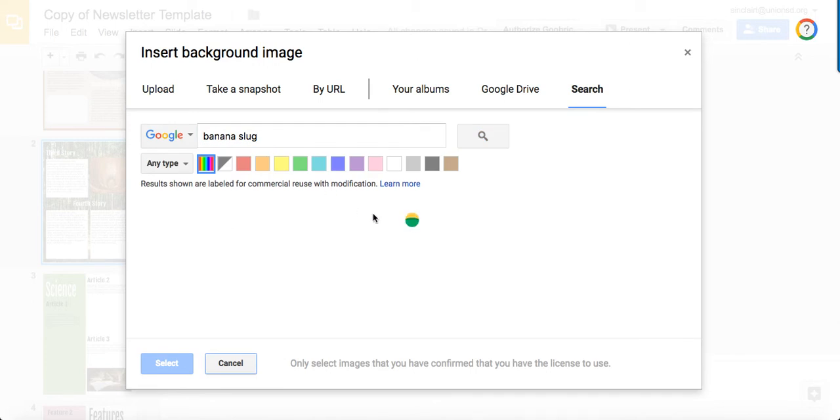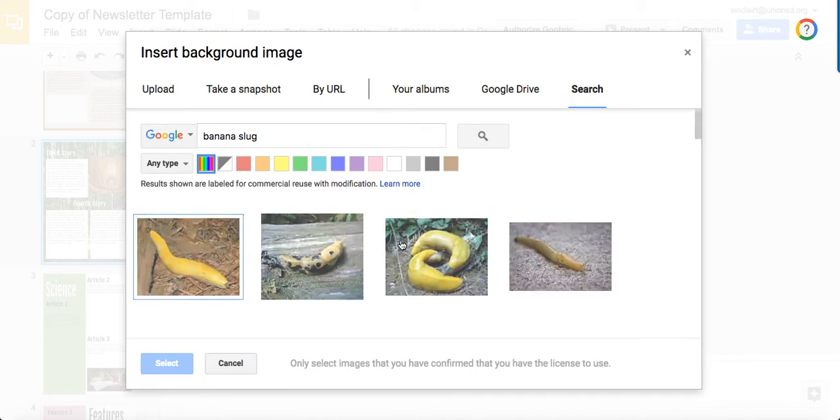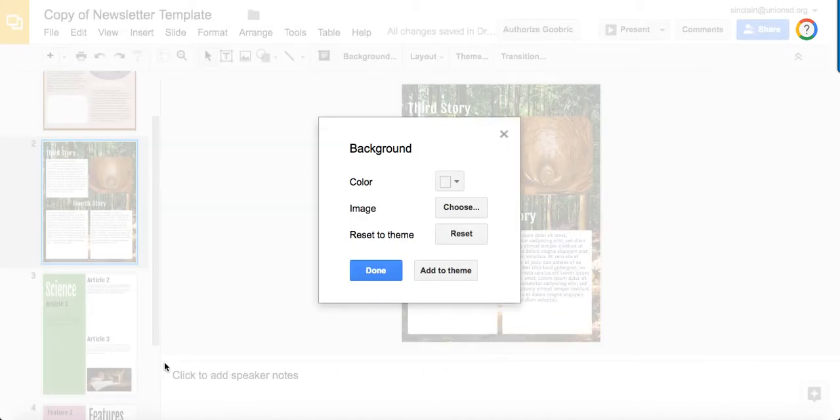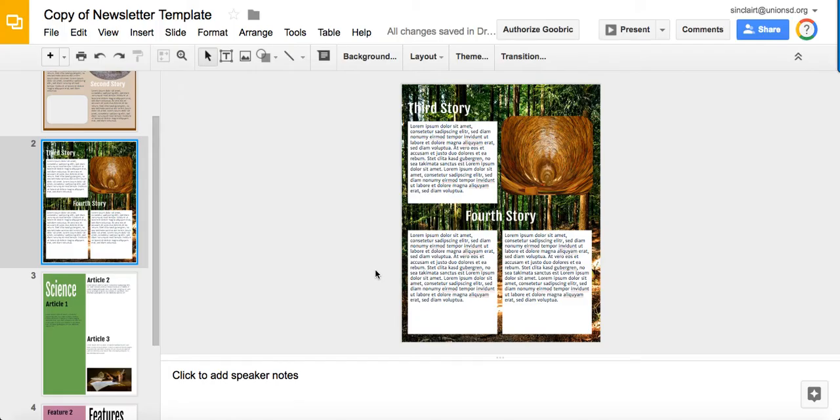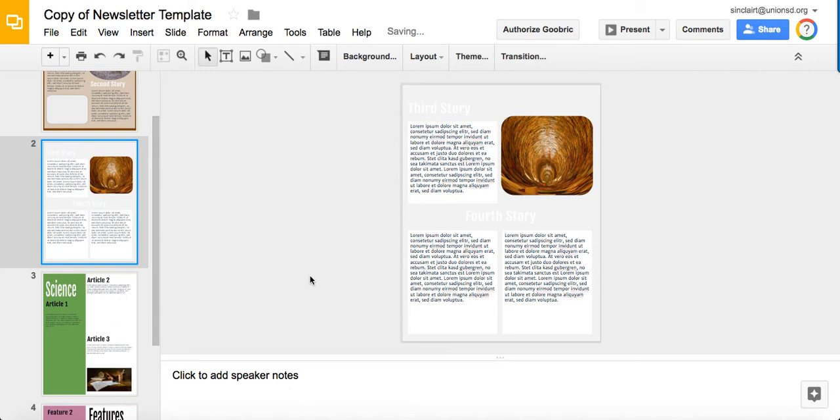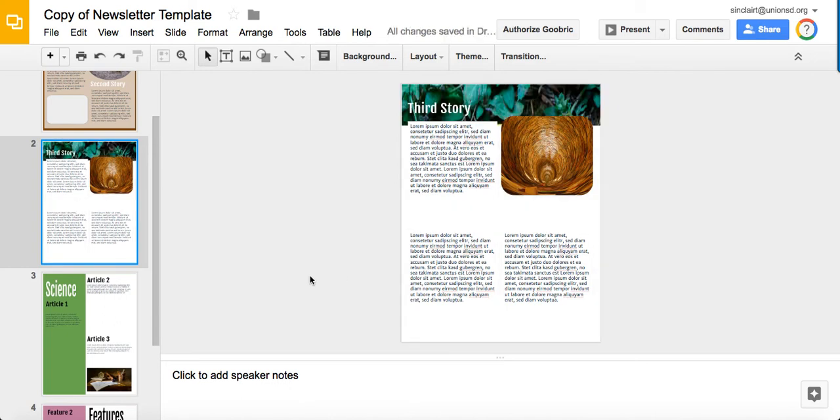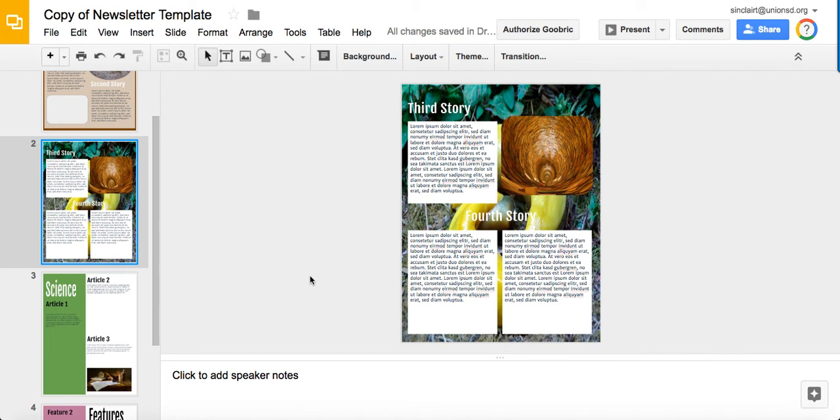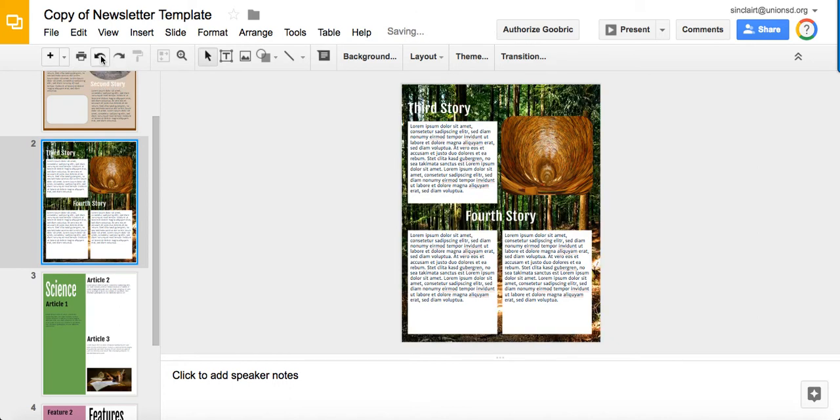I'm going to search for a banana slug again. If you went on a hike with Ms. Trippy, I'm sure that means something to you. Select, done, and you'll see the background change to the banana slugs eventually. There we go. The trees look better. If you don't like that image, you can always undo, which is also Control Z.